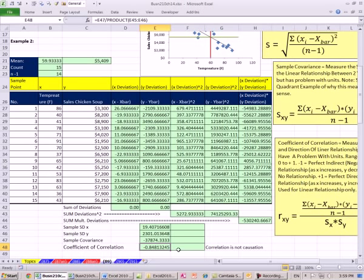There is our coefficient of correlation. That is pretty strong — it means a pretty strong negative correlation. As x increases, y decreases. The closer this number gets to minus 1, the more perfect the negative relationship.